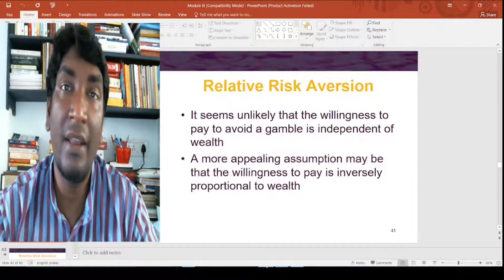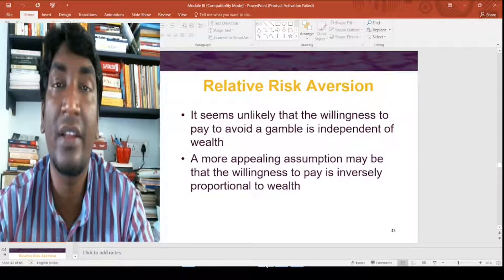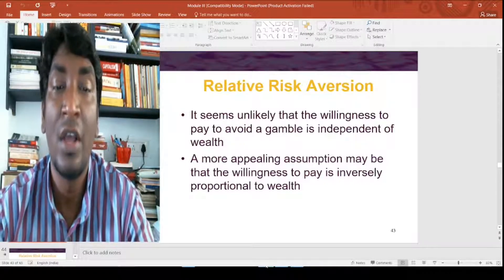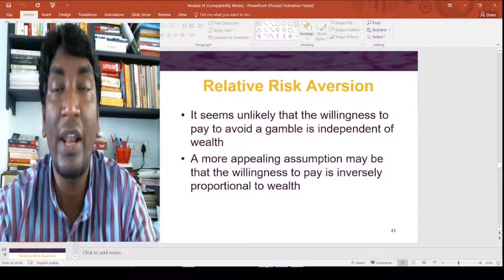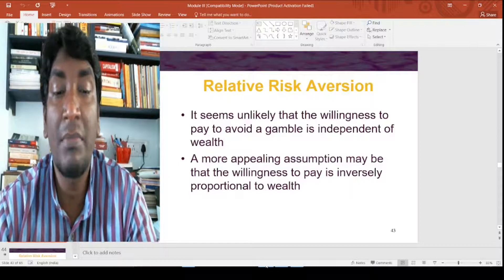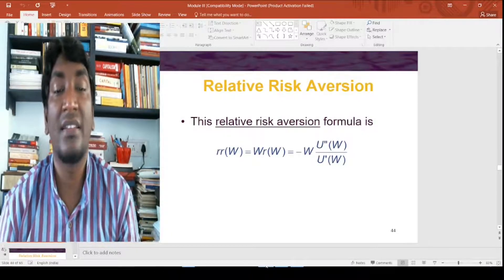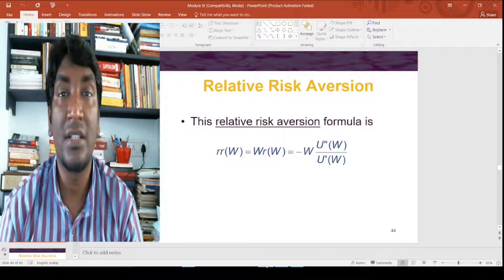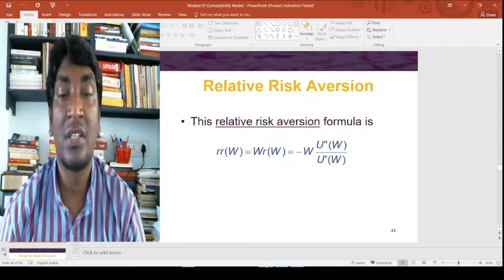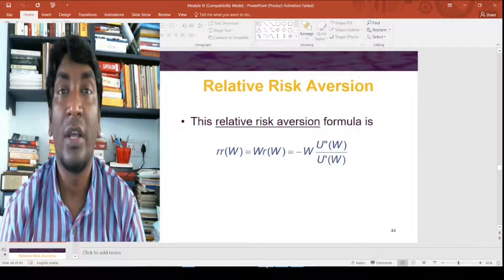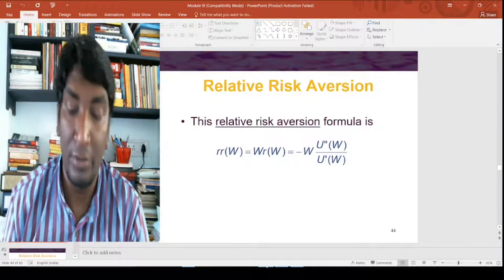It is not only the absolute risk we are talking about; we can also reflect the same in the relative risk aversion case. It seems unlikely that the willingness to pay to avoid a gamble is independent of wealth. A more appealing assumption may be that the willingness to pay is inversely proportional to wealth. The relative risk aversion formula is then RR(W) = W · R(W) = -W · U''(W) / U'(W).